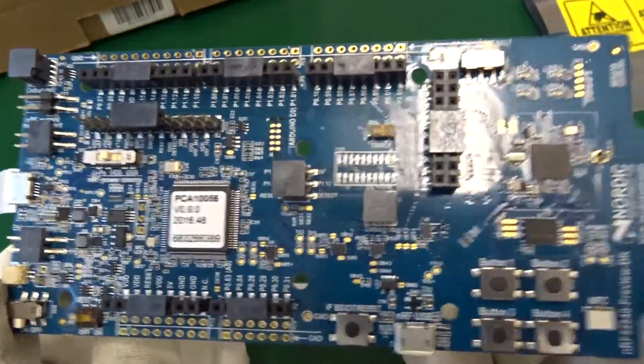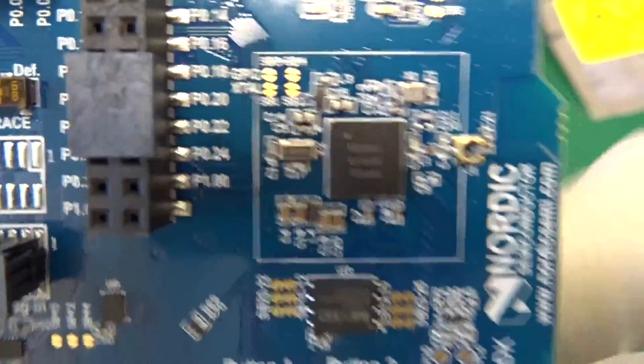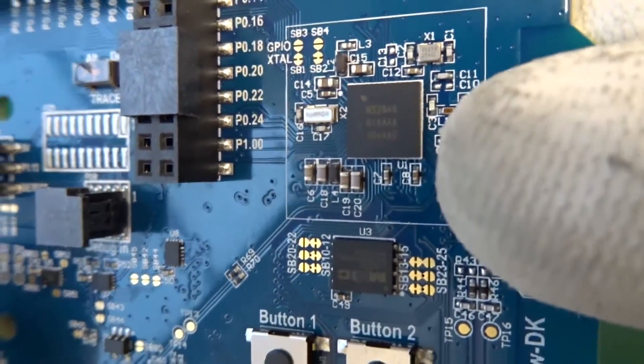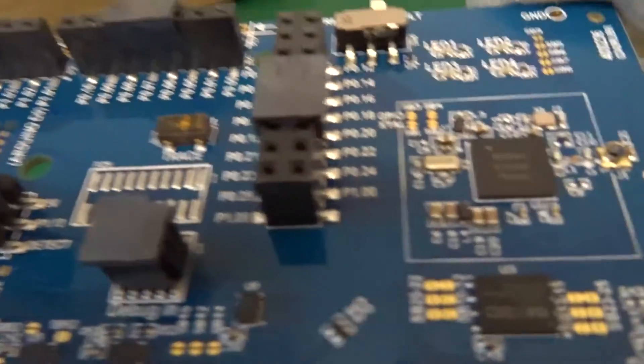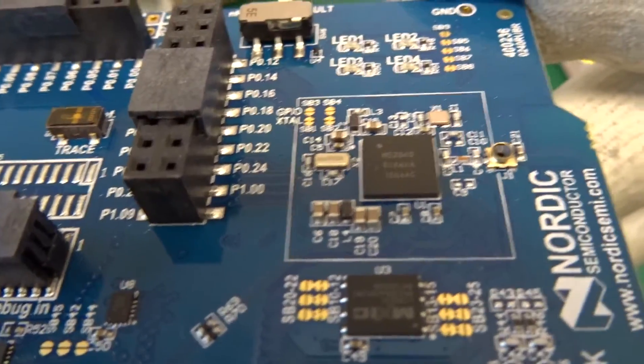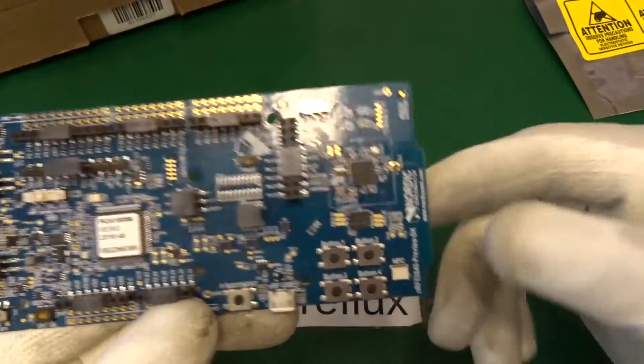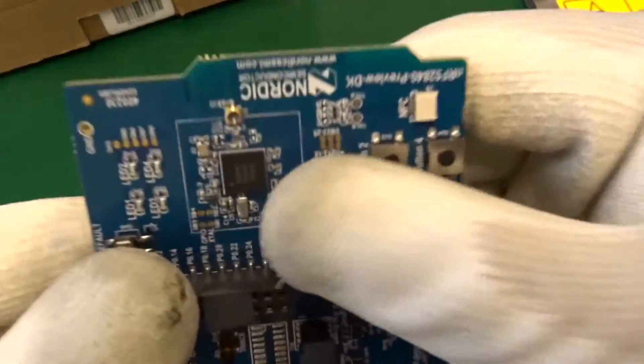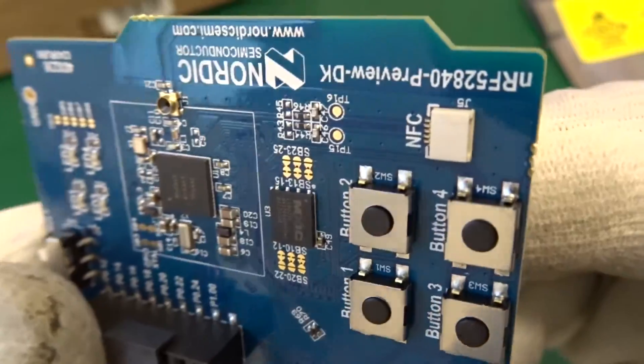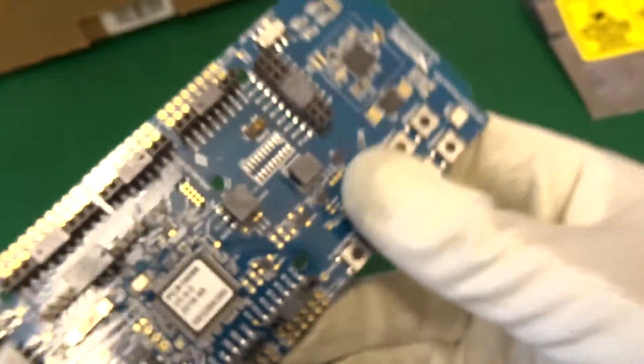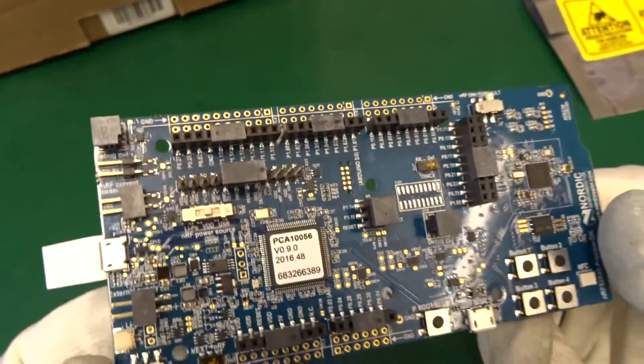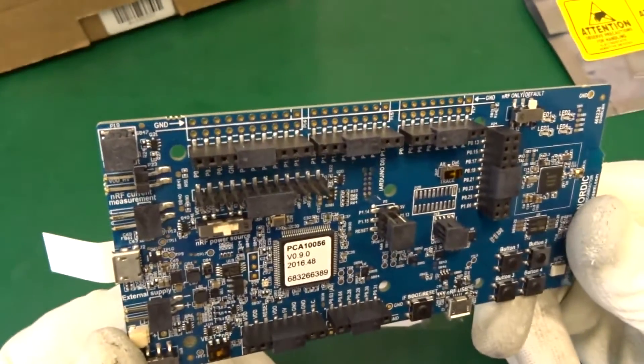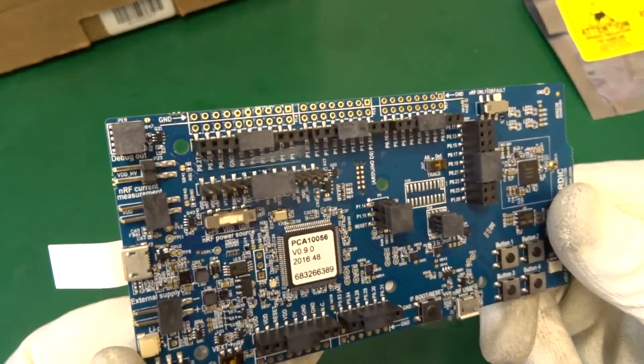So let's have a look. We see the 5840 chip and antenna is just a small PC trace. Let's have a closer look. It's just a straight trace.